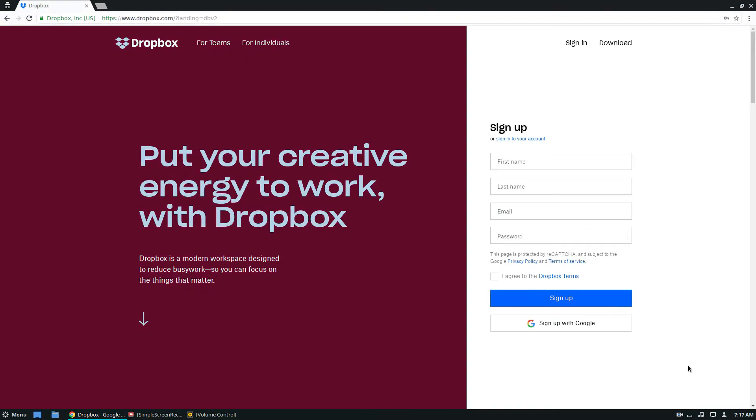Hello everybody, Derek here from Addictive Tips, and in this video we're going to be going over how to get the Dropbox app to work on Linux.